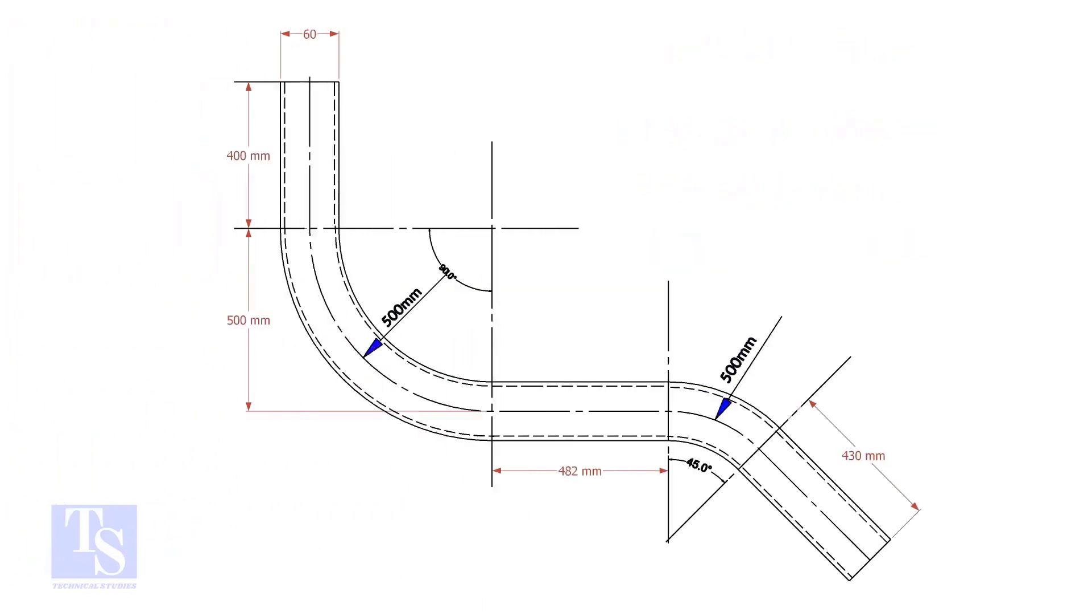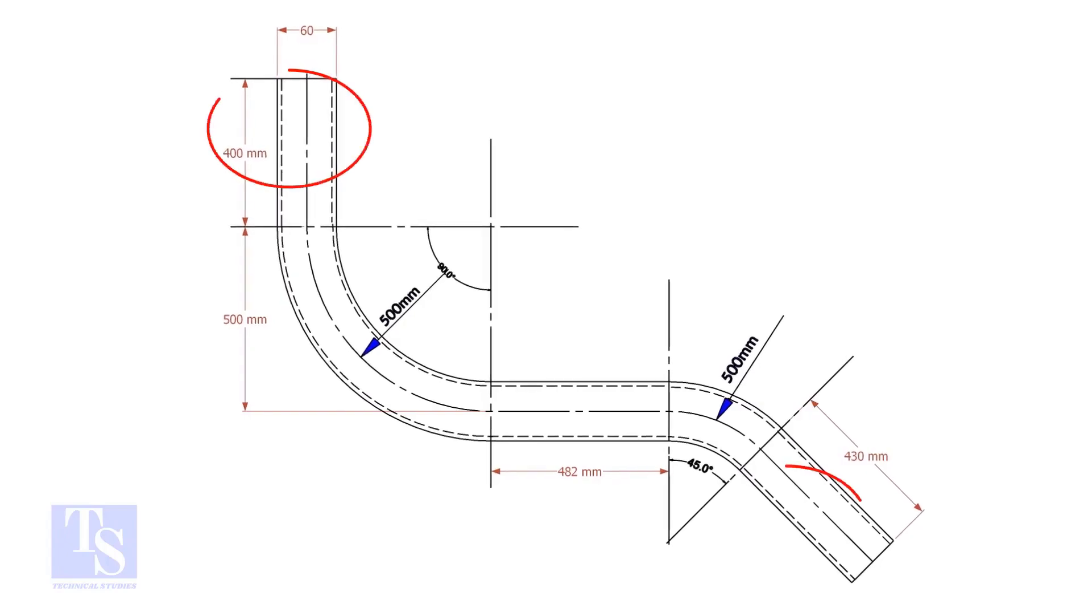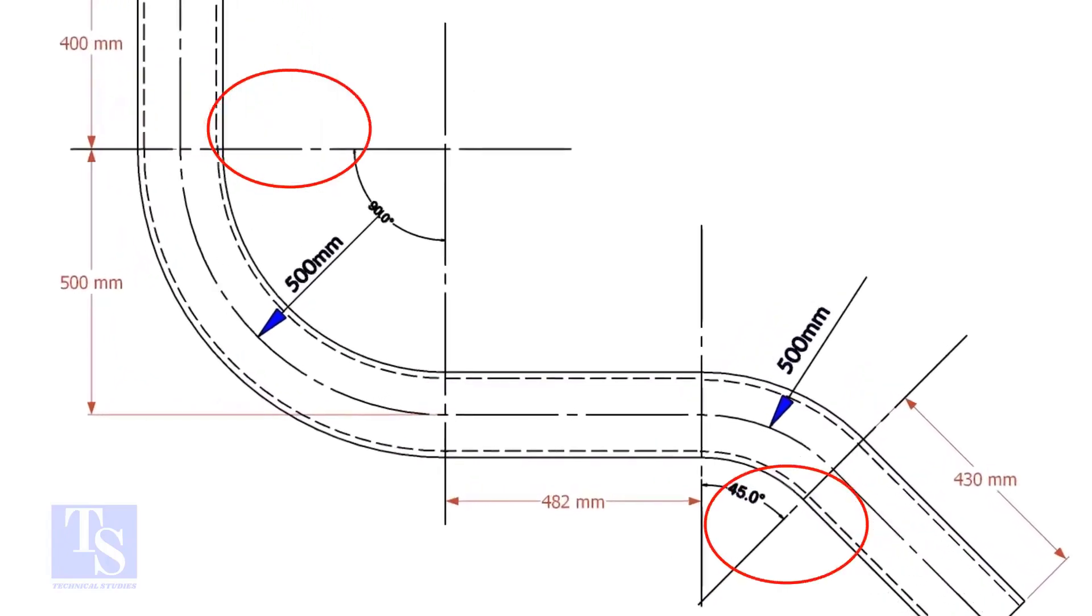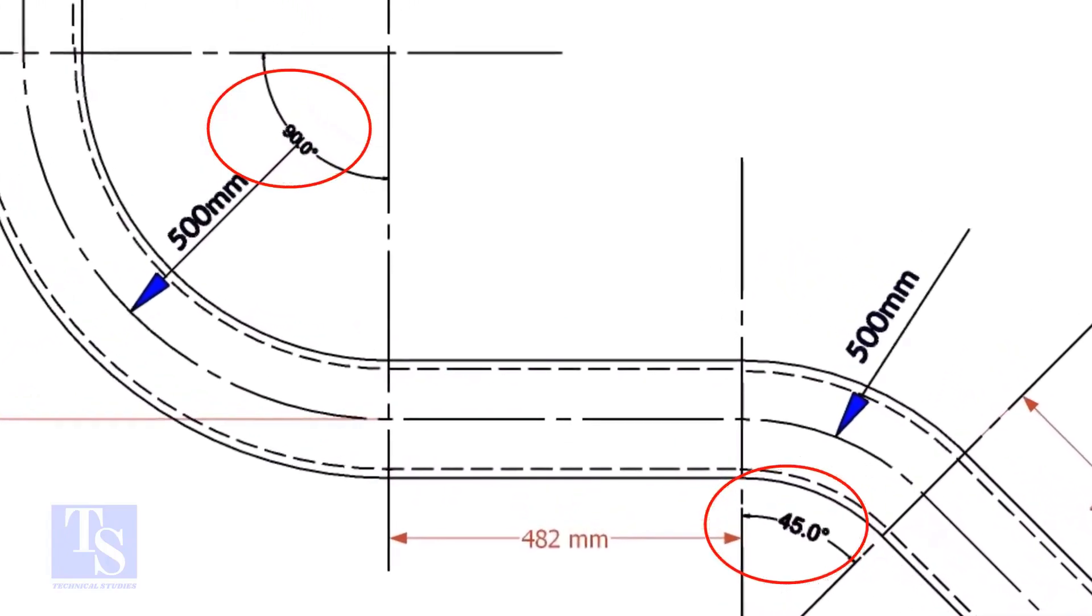In our drawing, there are two bends: one is 90 degrees and the other one is 45 degrees.